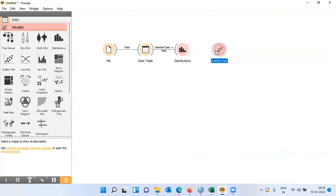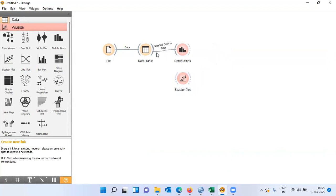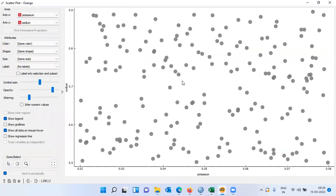One of the best charts to show the relationship between two variables would be a scatter plot. Let me click on scatter plot, drag it down, establish a connection with the data table, and open up the scatter plot. In the y-axis we have sodium and in the x-axis we have potassium, and you have different circles. There is no distinct pattern — I don't see any linear or non-linear relationship between the variables.